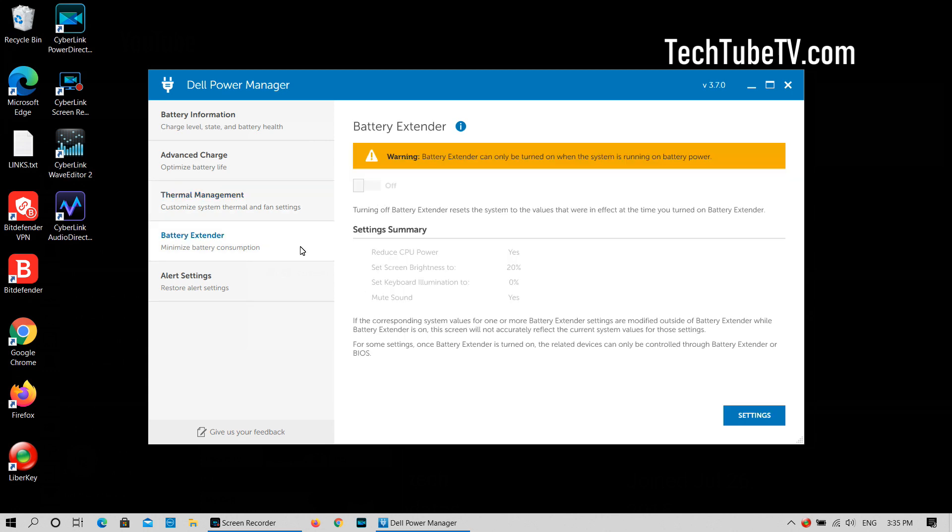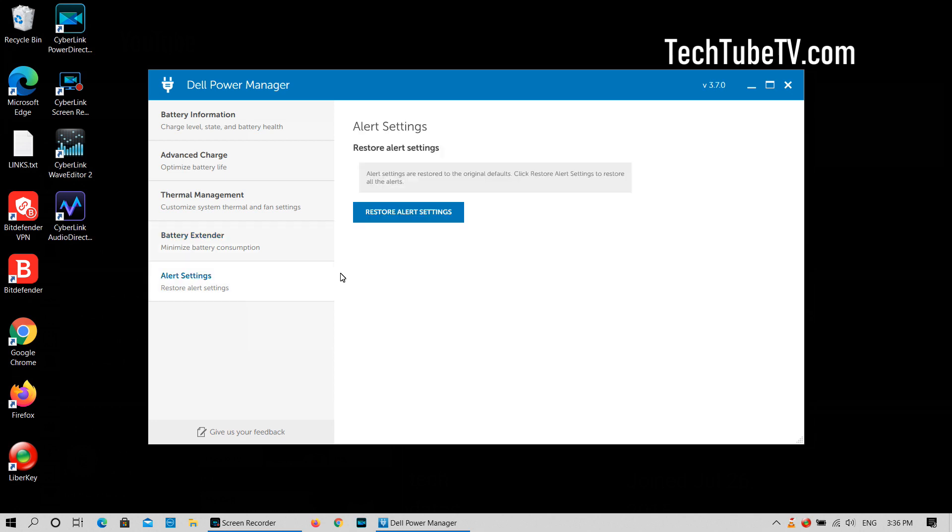Under the battery extender tab, you can turn on the settings to extend the battery runtime. Under the alert settings tab, you can reset the alert settings.